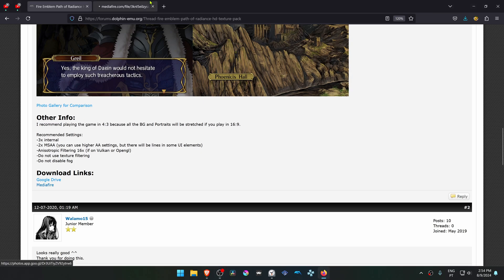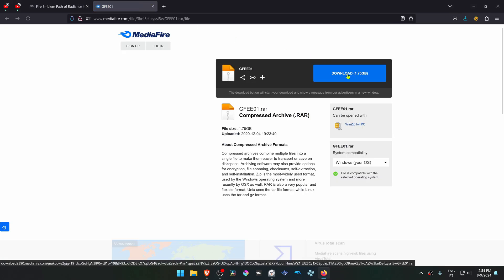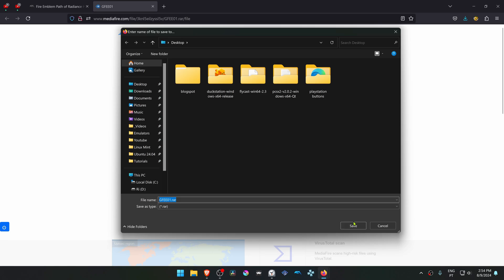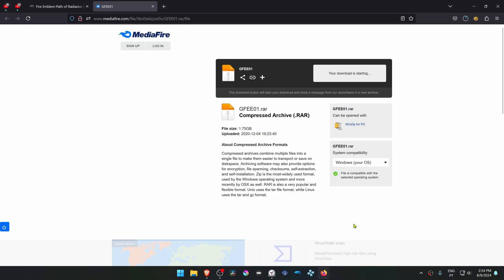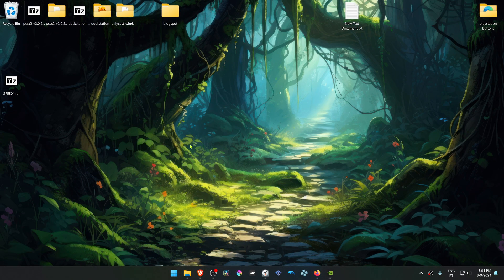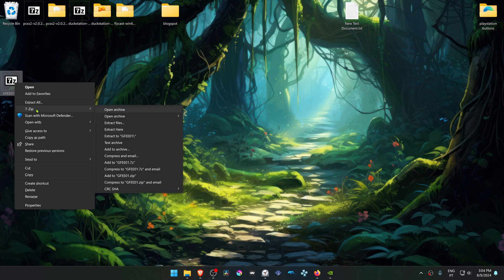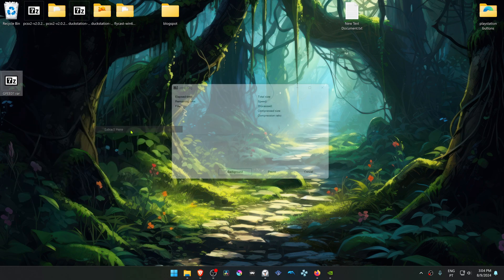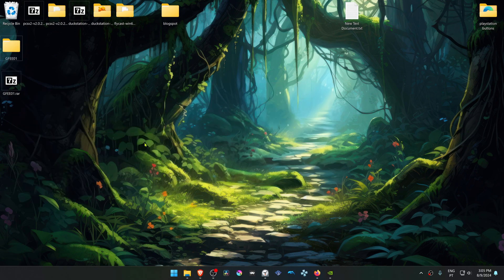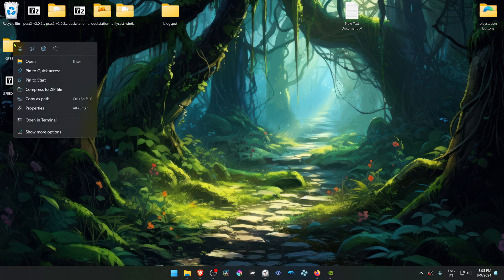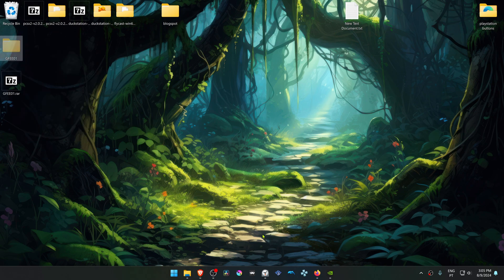After the download is complete, extract the archive file. If you're using 7-Zip on Windows 11, hold Shift, then right-click on top of it, go to 7-Zip, and choose 'Extract Here.' Now copy or cut this folder and go to Dolphin.